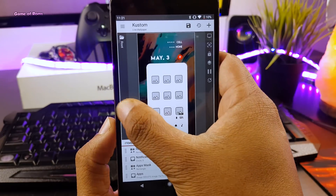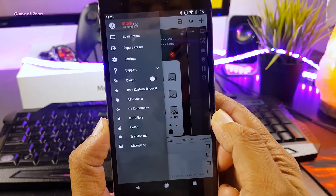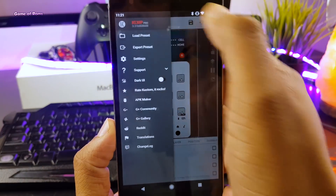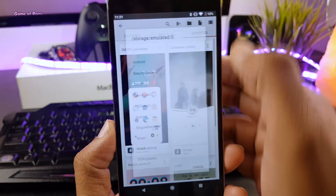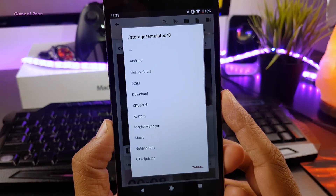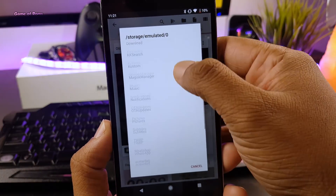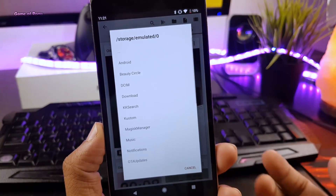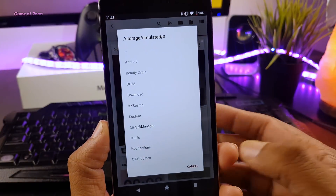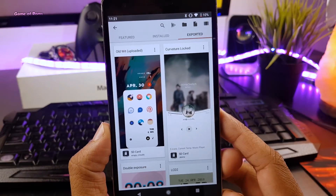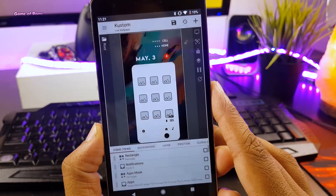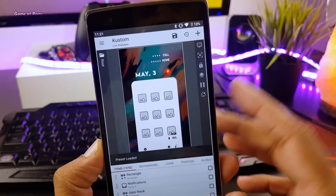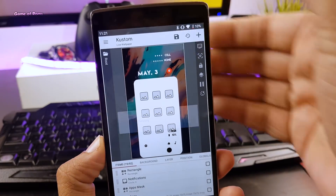Setting up the KLWP file is really easy. Just swipe right and go to Load Preset, then locate the downloaded file, select it and tap on the Save button. And that's it — now you have an outstanding setup on your home screen.